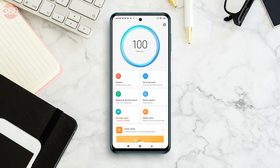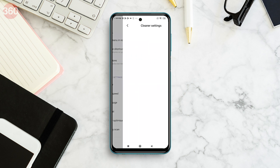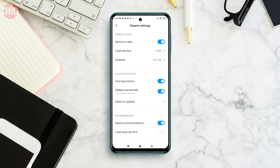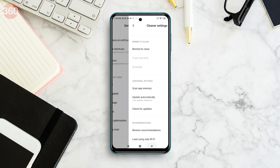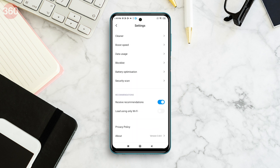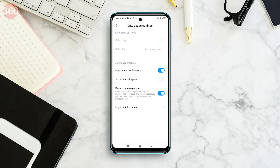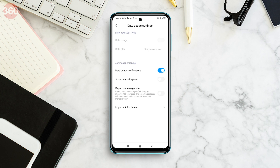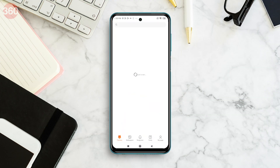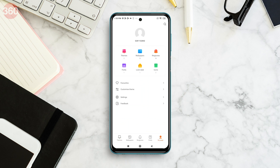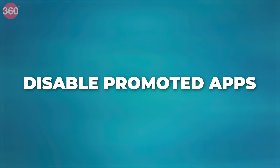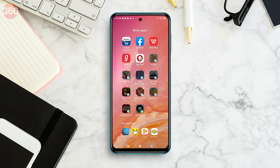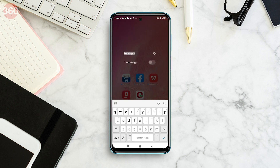Open the Security app and tap the cog icon in the upper right corner. In the feature settings section, tap Cleaner and disable Received Recommendations down the list. You can also disable the Remind to Clean option. Go back a step and in the main settings menu of the app, scroll down and disable Received Recommendations. For more privacy, you could go to Data Usage and disable the Report Data Usage input toggle. Open the Themes app and tap the My Page tab in the bottom right corner. Tap Settings and disable Recommendations. Open a folder and long press the name to rename it — you'll then see a toggle switch to turn off Promoted Apps.